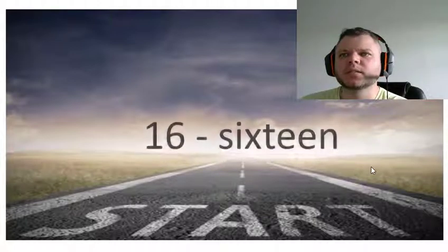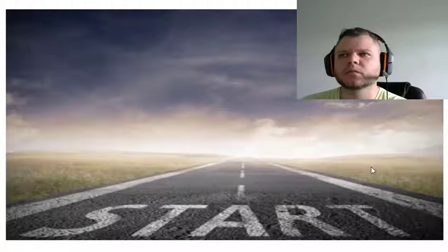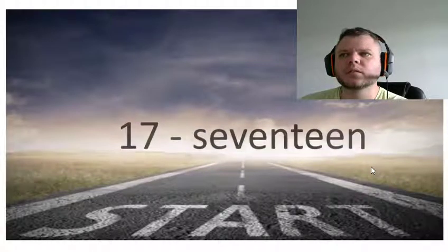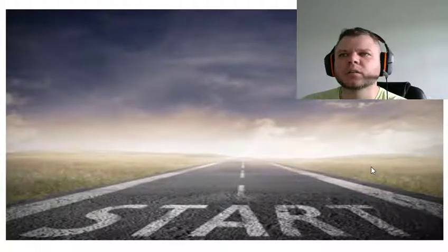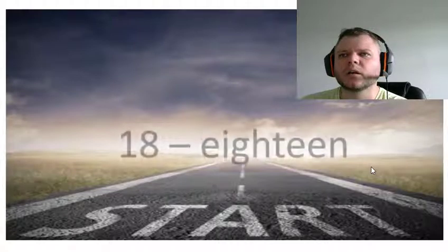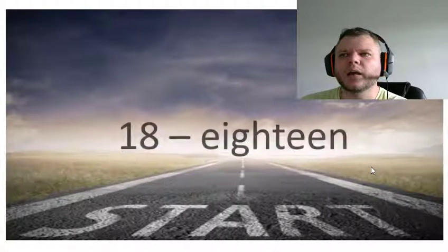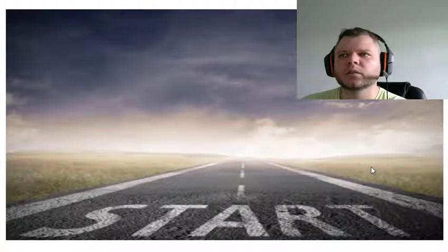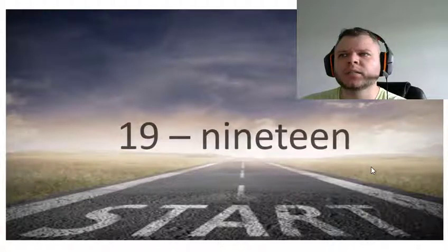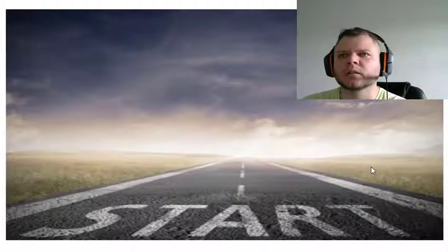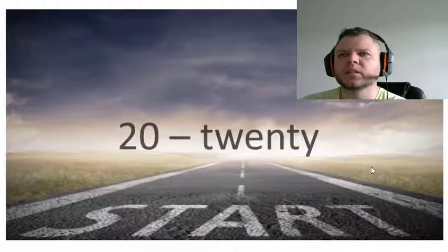Sixteen, seventeen, eighteen, nineteen, twenty.